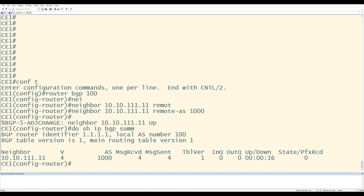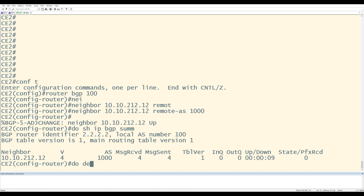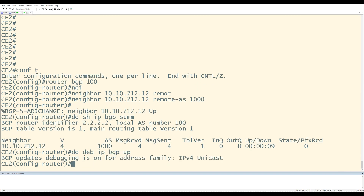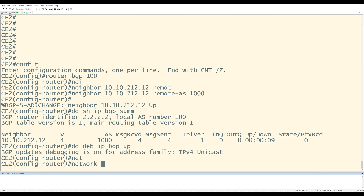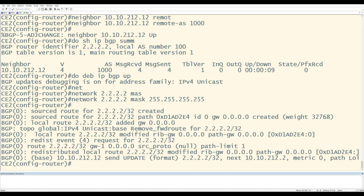At this point we've taken care of tasks one through four and six. The next thing is task five, which is on each CE router, advertise their loopback prefix into BGP. Before I do that, I want to enable debugging of BGP updates on the customer routers, so I'll say do debug IP BGP updates. I'll go to CE2 and do the same. From CE2, to advertise its loopback prefix into BGP, I'll use the network statement: network 2.2.2.2 mask 255.255.255.255.